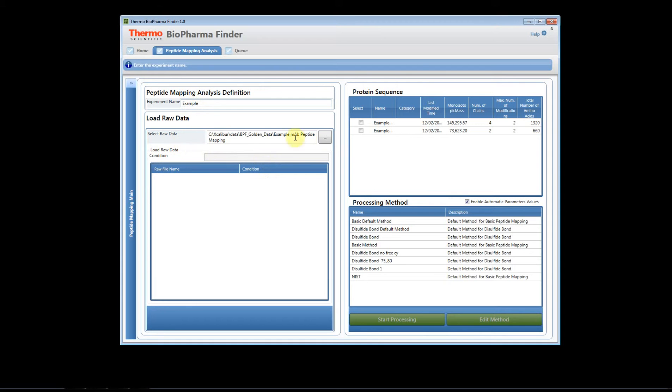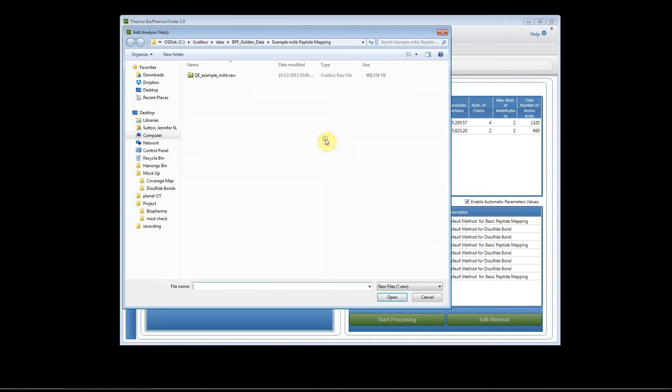We're going to browse for our raw file and here's our file. We're going to click open.